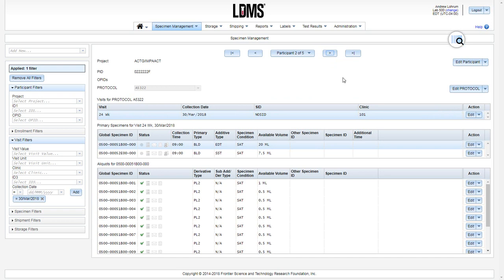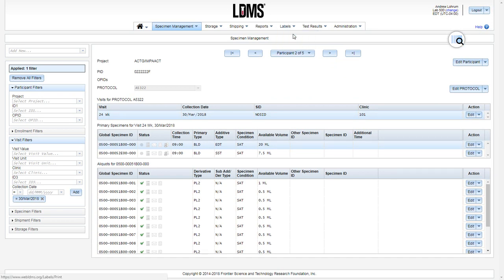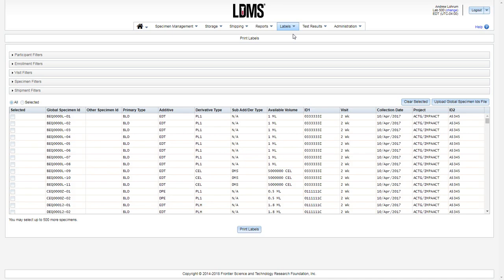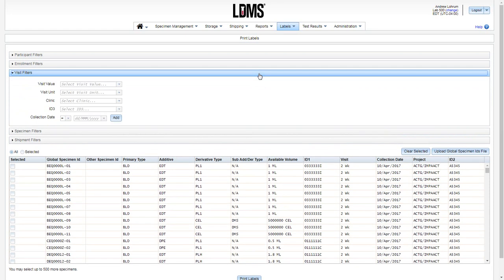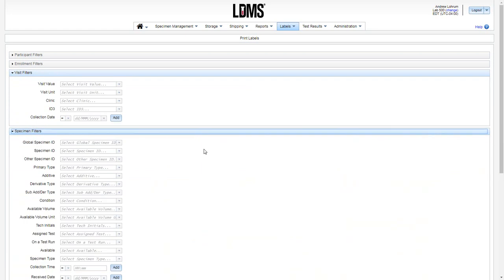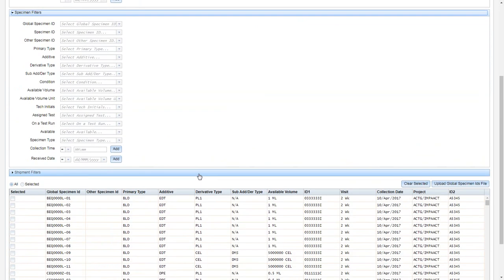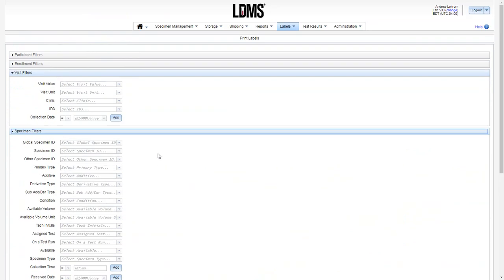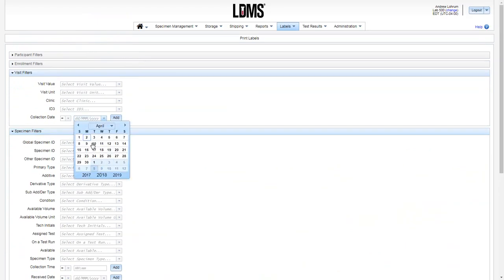You also have the ability of using our labels module. Clicking on the print label page, apply a date filter, again either under visit filter or under specimen filters. Choose the received date or the collection date.